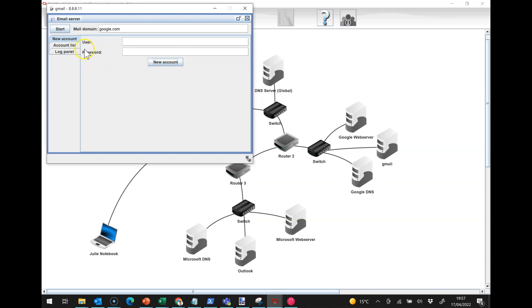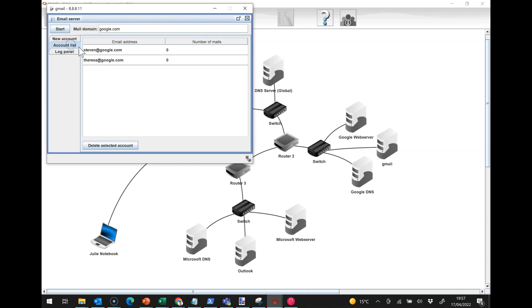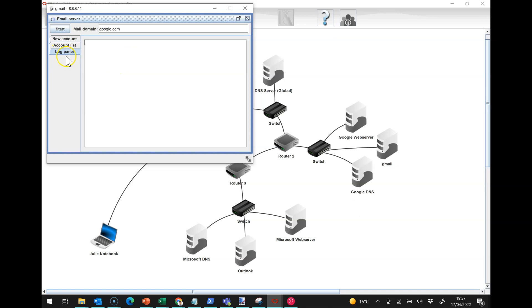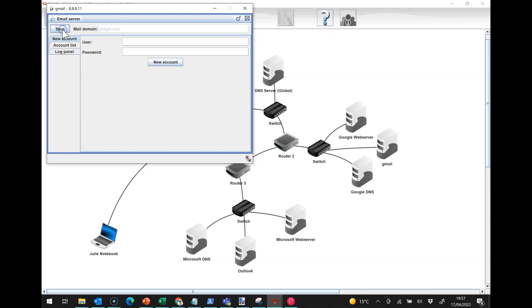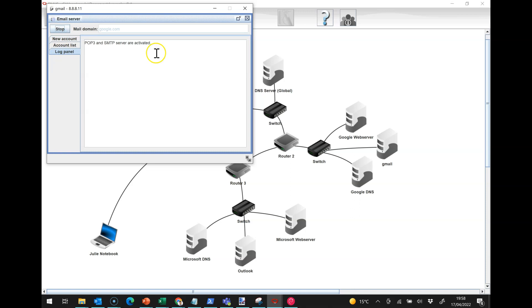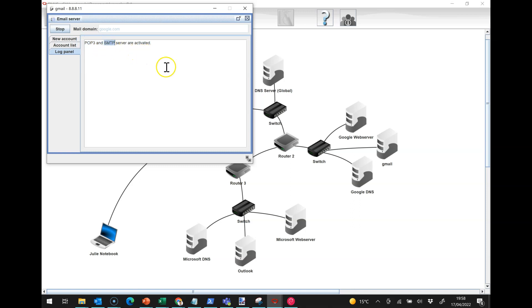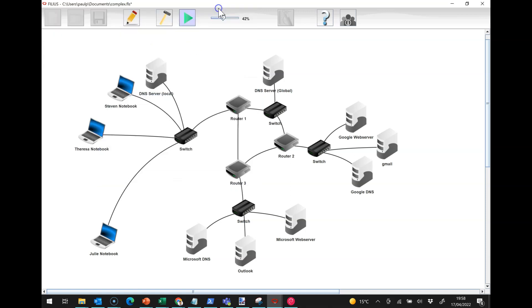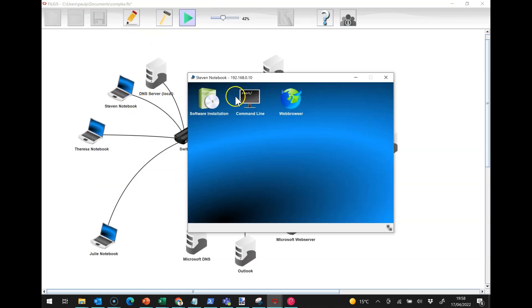If we have a look in the account list we can see Stephen there and Teresa is there, very simple and straightforward. Let's start our mail server and it says that our POP3 and SMTP server are activated. POP3 is for receiving email and SMTP is for sending email.